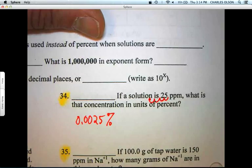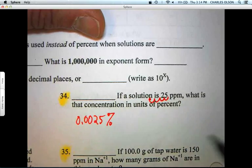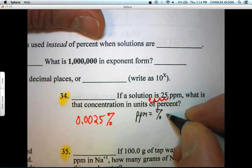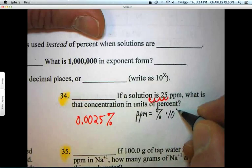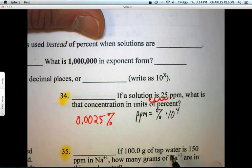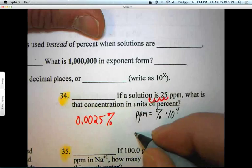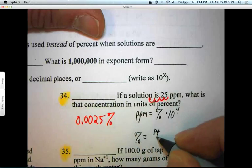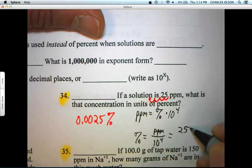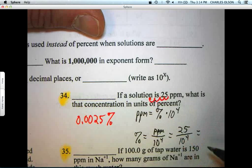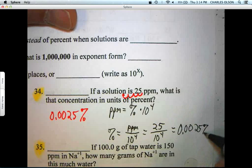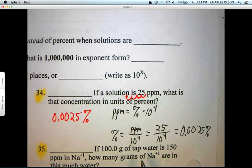Alternatively, if you like the calculation style: PPM equals percent times 10 to the fourth, so that means percent equals PPM over 10 to the fourth. Percent equals 25 over 10 to the fourth, which equals 0.0025%. Not terribly elegant, but that's the answer.